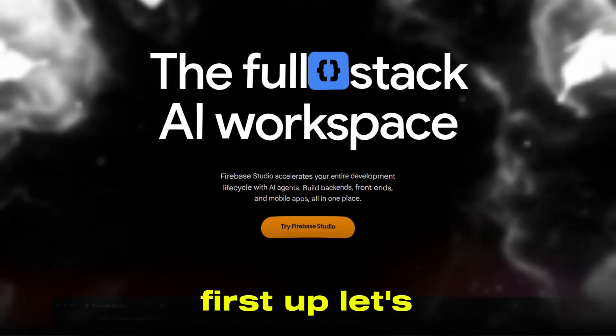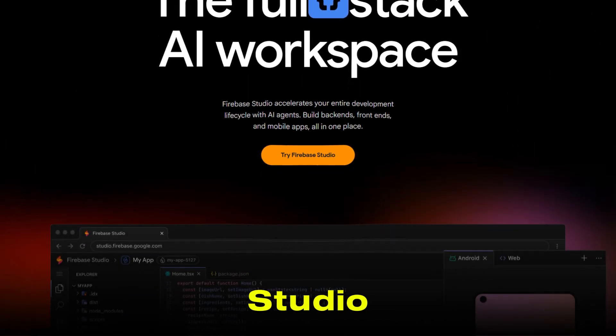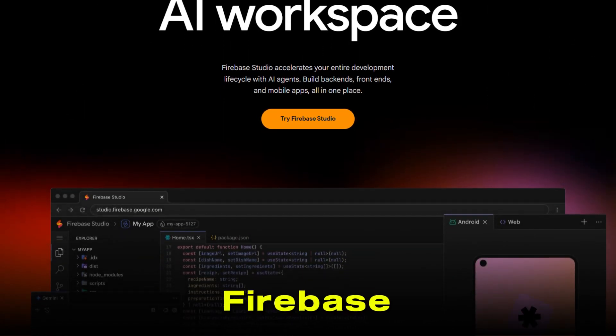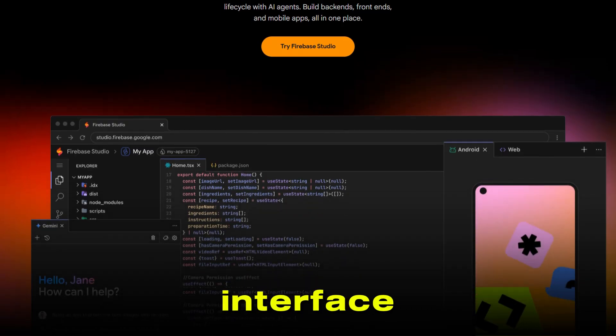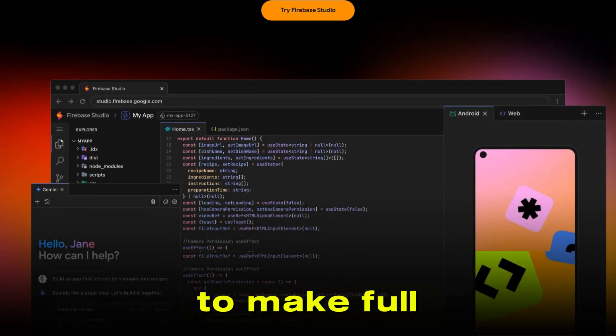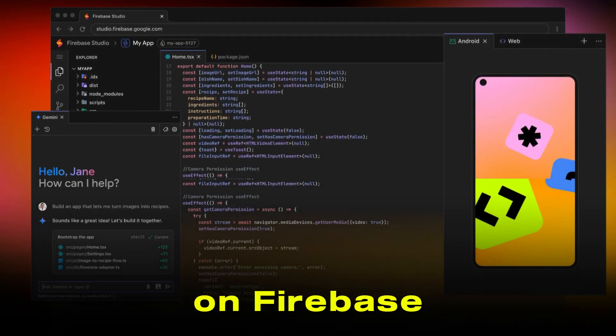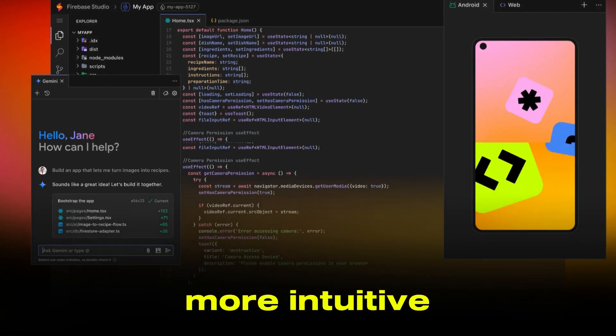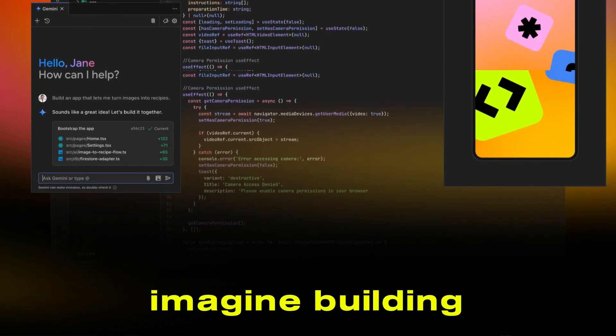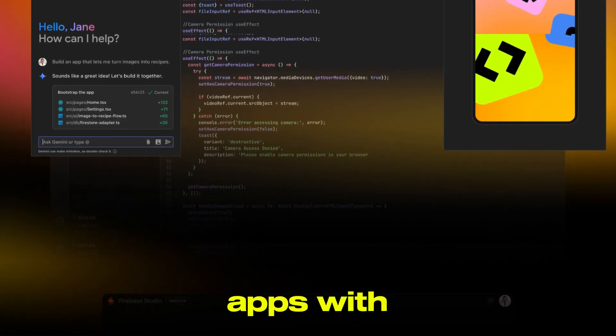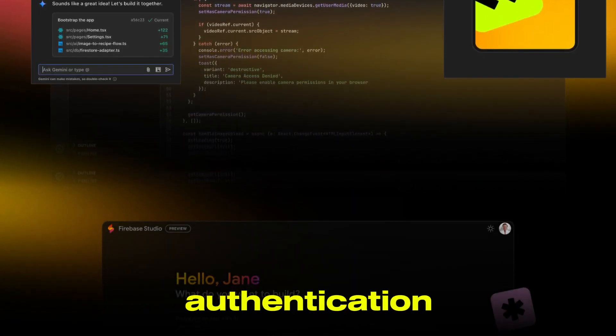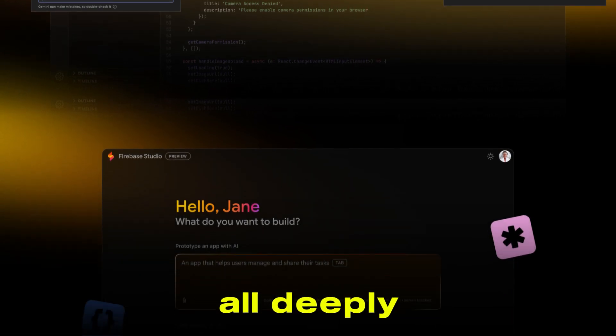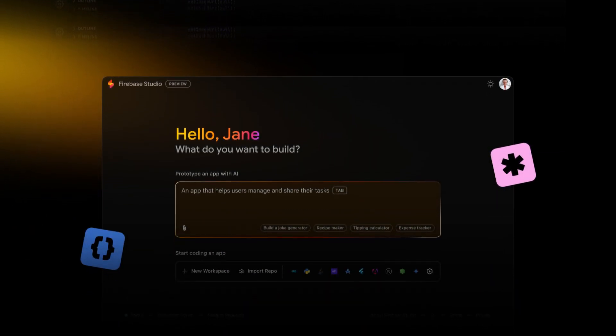First up, let's talk about Firebase Studio. Firebase is Google's latest visual interface, designed to make full-stack development on Firebase faster and more intuitive. Imagine building web or mobile apps with real-time databases, authentication, and hosting, all deeply integrated with Google Cloud.